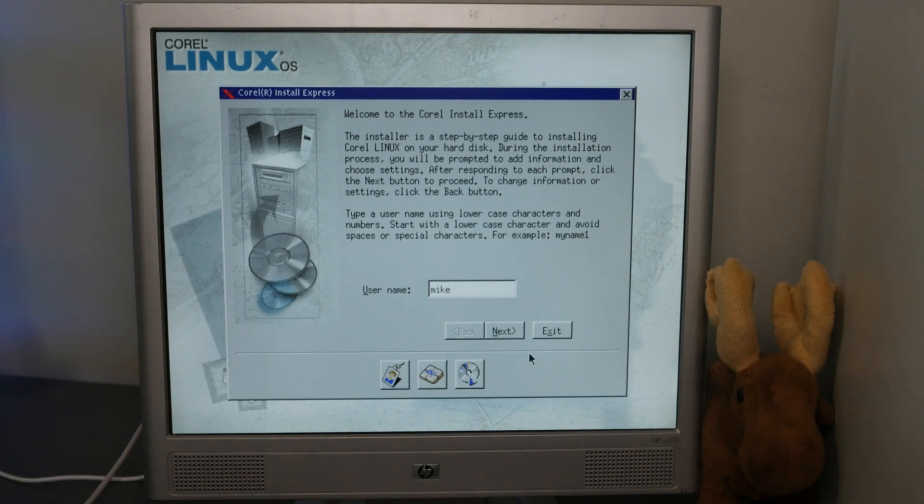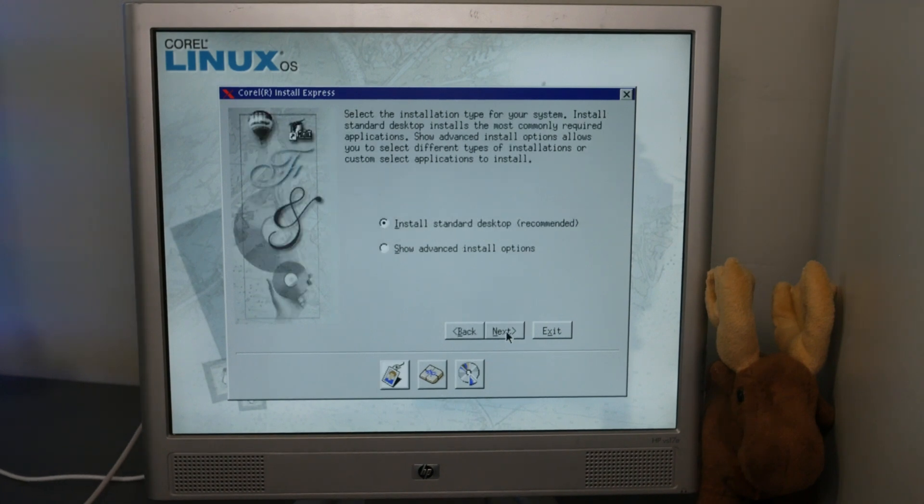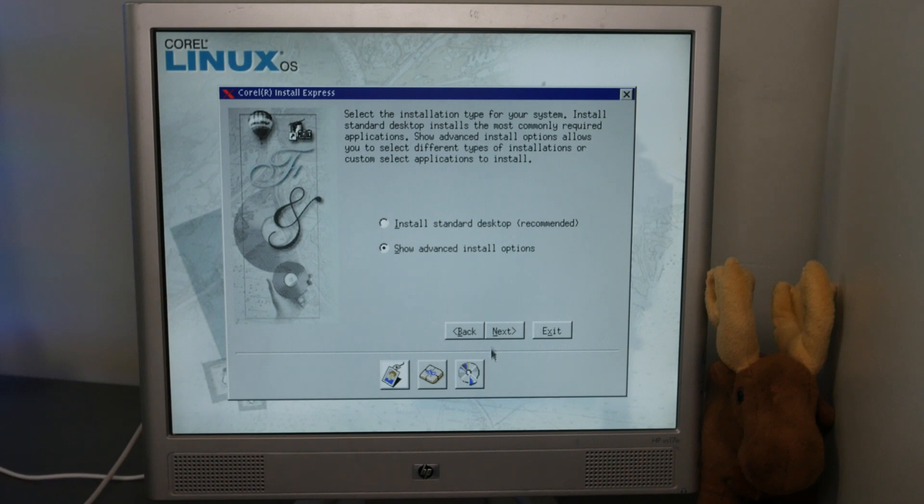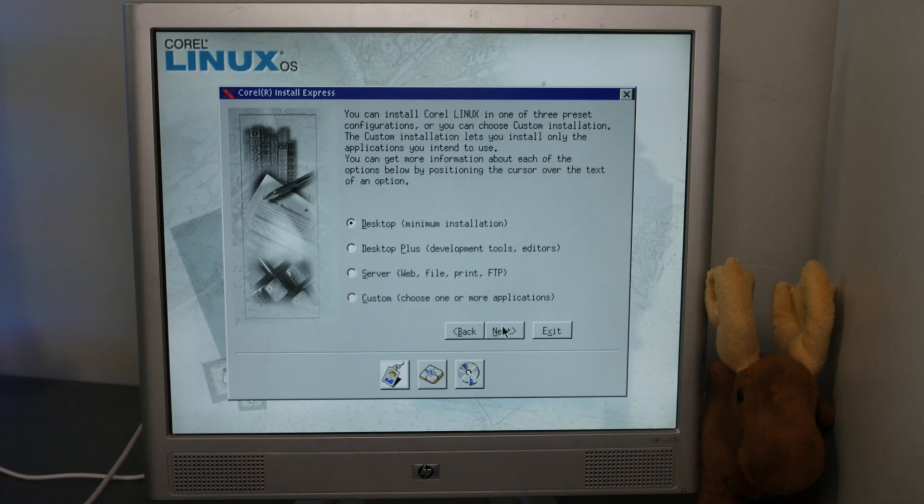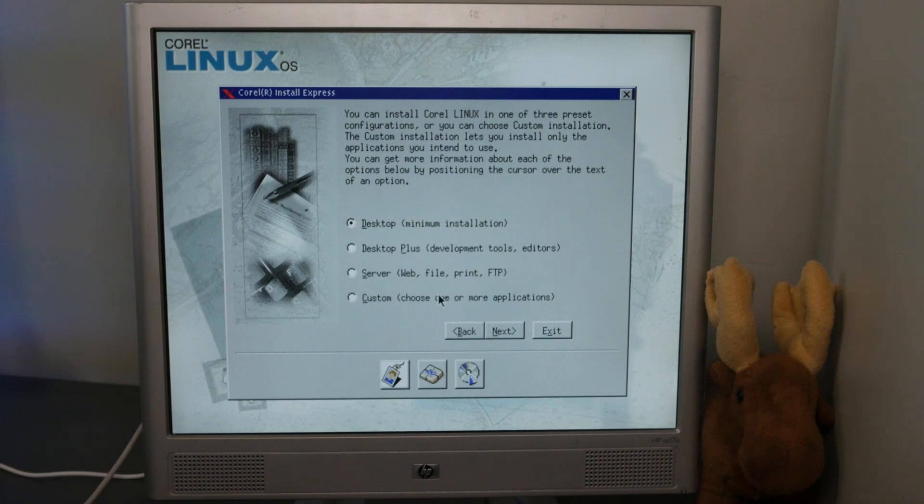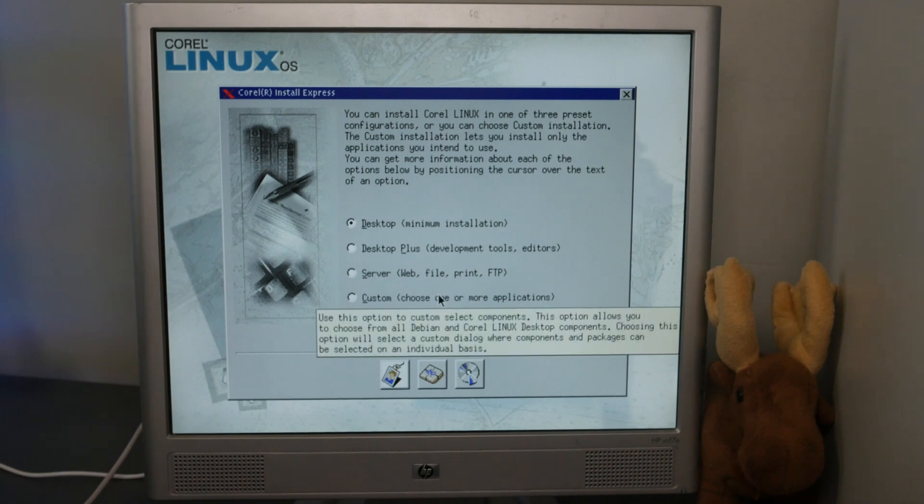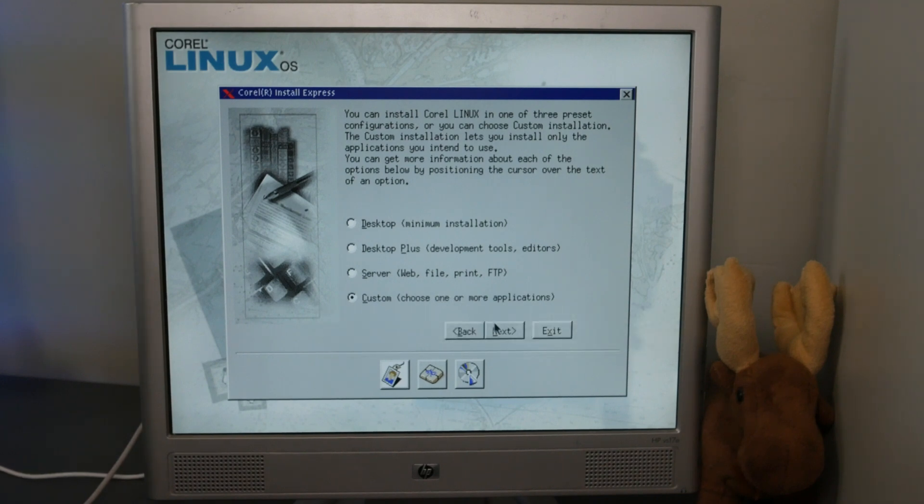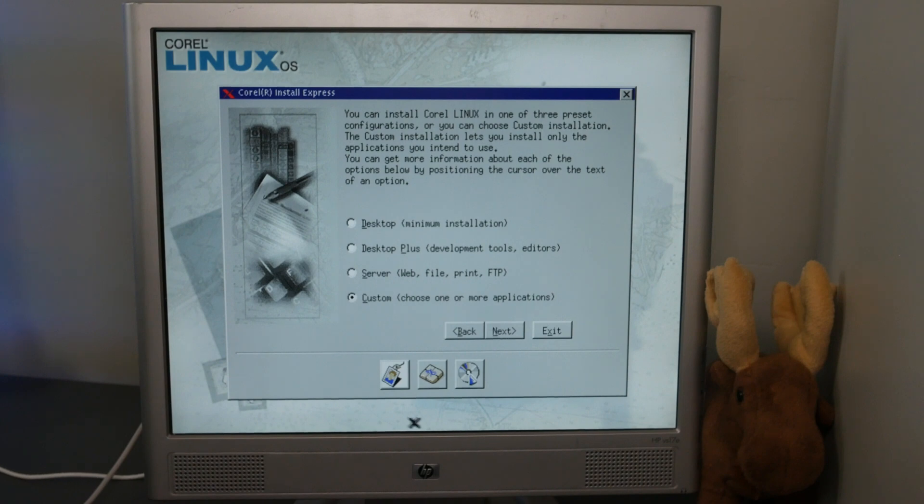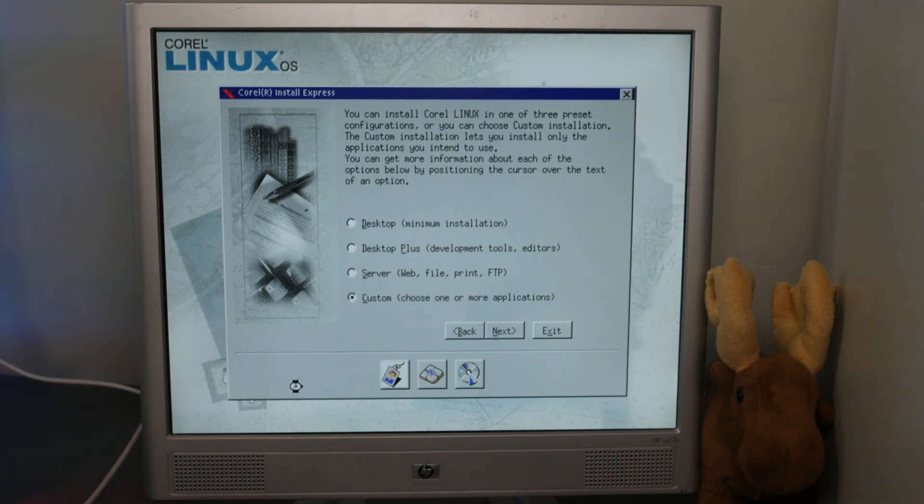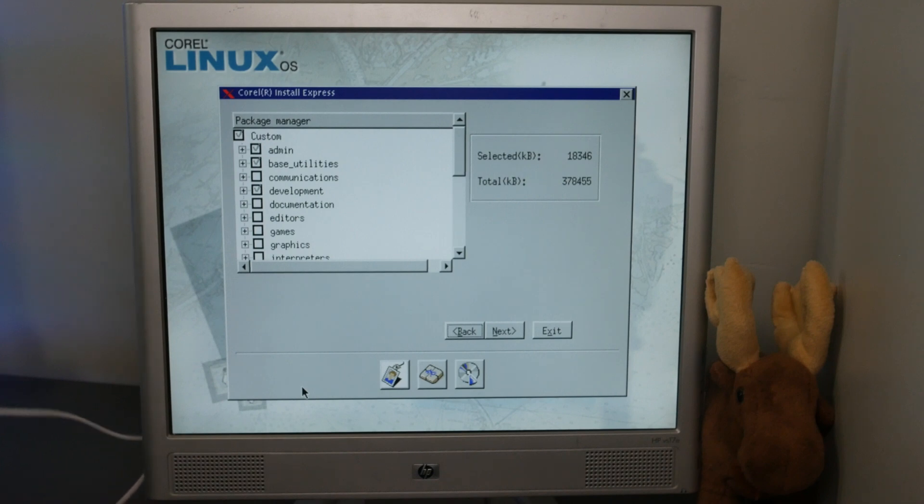The installer then prompts for a username. The next screen is for package selection. The first choice is either standard or custom. Going into custom gives you the choice of desktop, desktop plus server, or custom. If you dig into custom, you can choose packages individually or just select all of them. I went with all of them because I can.